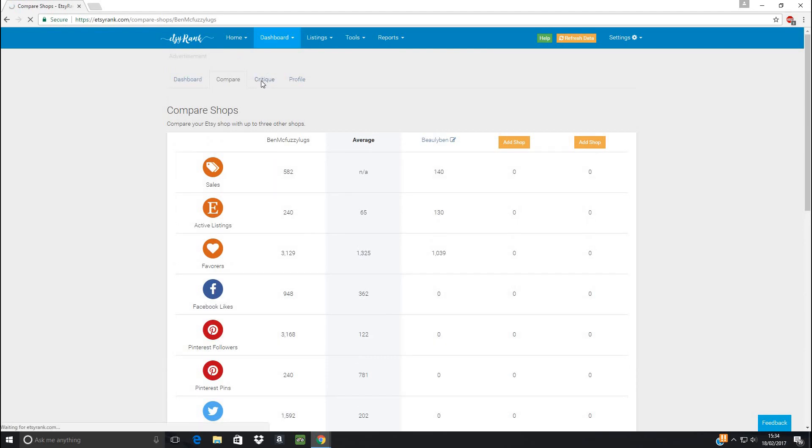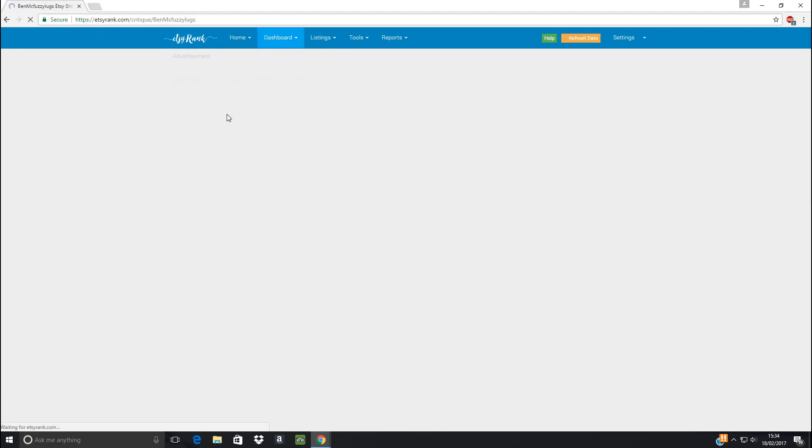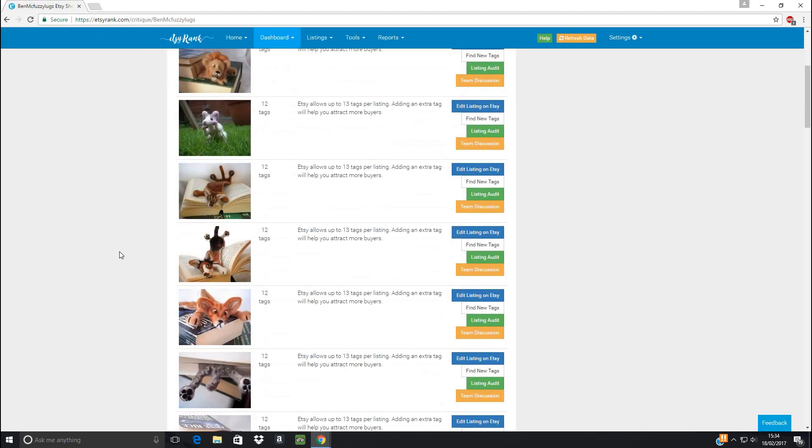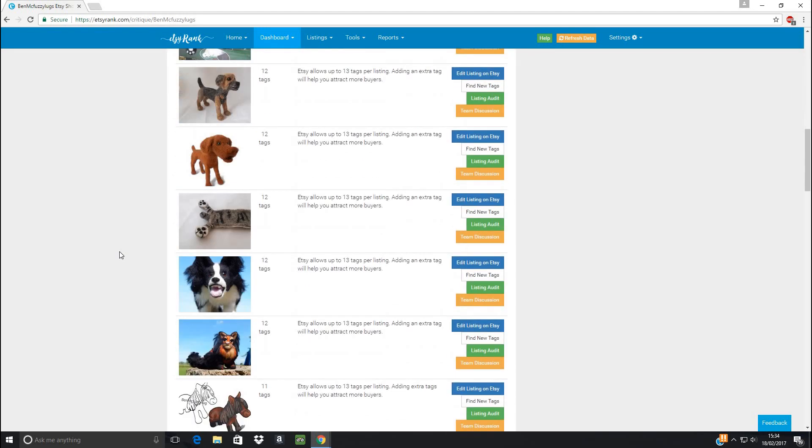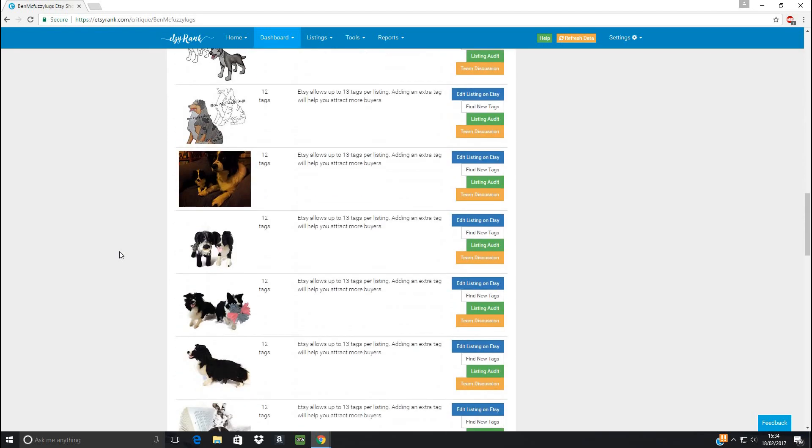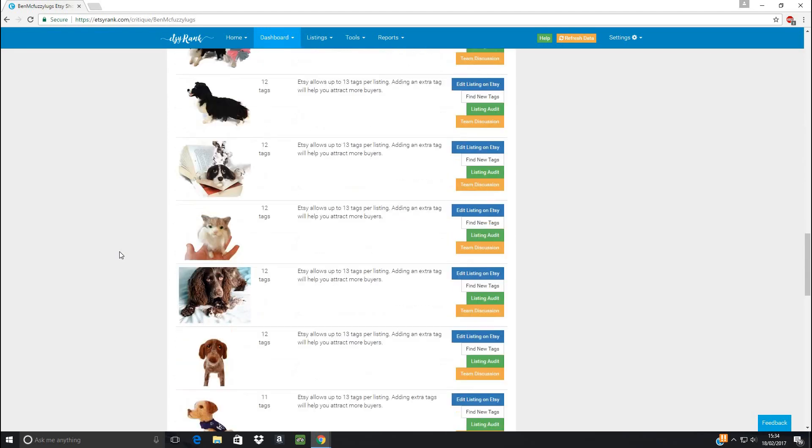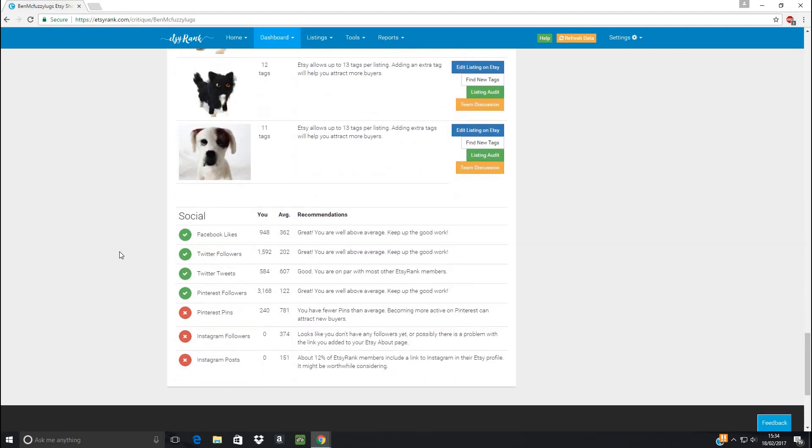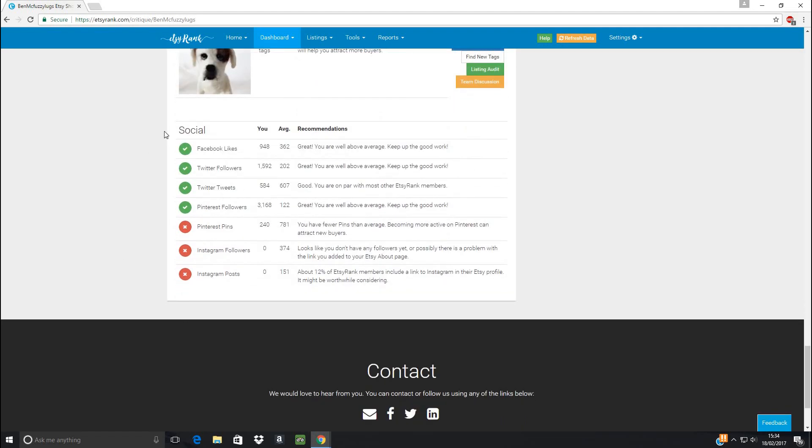The critique tab first of all gives you a nice little check if it's happy here. It's just looking and comparing you to average. So if you've got more than average, then you're fantastic, you don't need to work on that. It shows you a whole load of listings with missing tags because I'm a bit naughty here and got quite a bit of work to do. Oh boy, there's a lot of work to do.